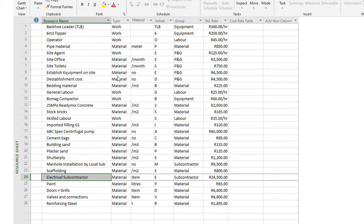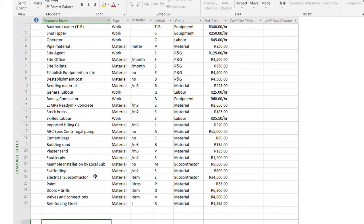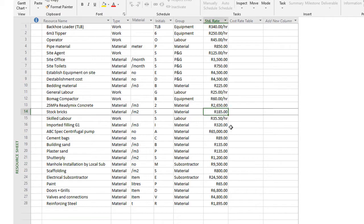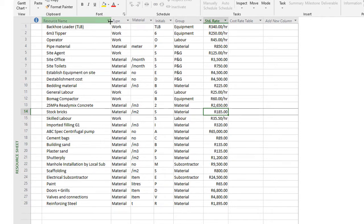In future, if you get a new project, I'm going to use the same resource sheet that I've created in MS Project and simply change my rates to whatever's relevant at the time. So if my cement or stock bricks are costing me 200 rand, I'll simply adjust it here and it'll be adjusted throughout my whole estimate.